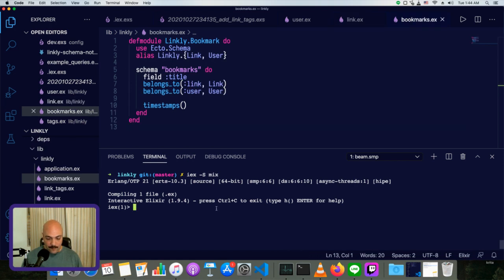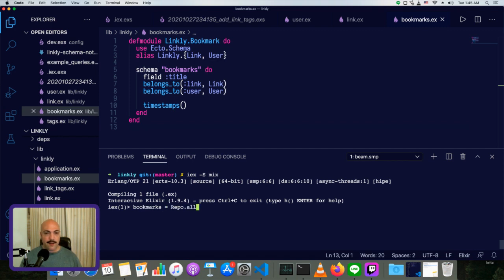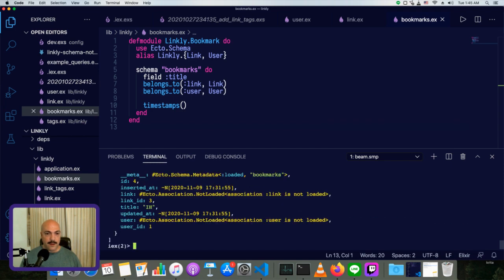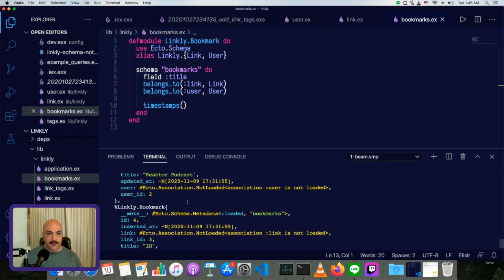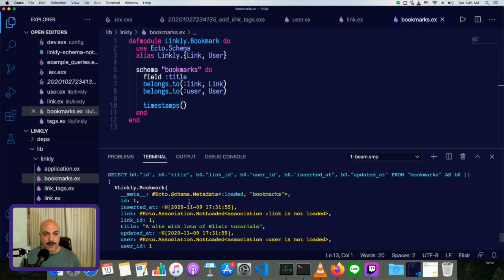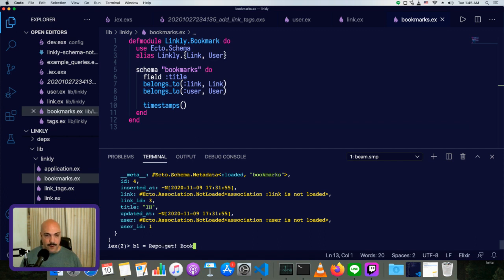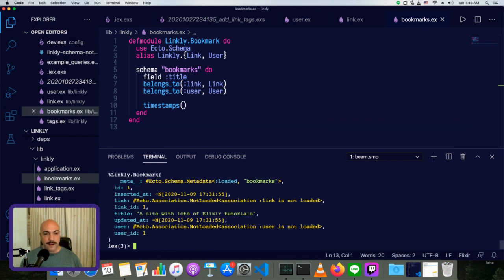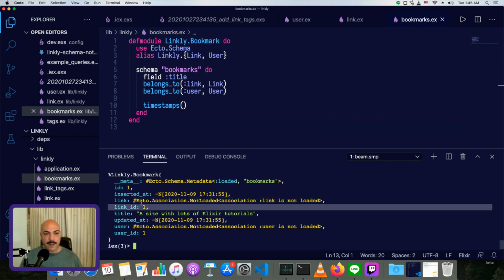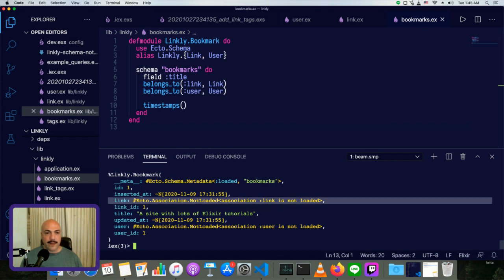So we'll go to bookmark, to repo. Let's see, we'll just say bookmarks equals repo dot all. And this is the same bookmarks that we had before. Actually, let's just get one. Maybe that'll be a little bit clearer. So B one equals repo dot get bookmark one. Okay. Now you see this link, it says Ecto association link is not loaded. We have link ID one, so we know which one it refers to, but we also see this association not loaded message. What this means is that we haven't queried it out of the database.